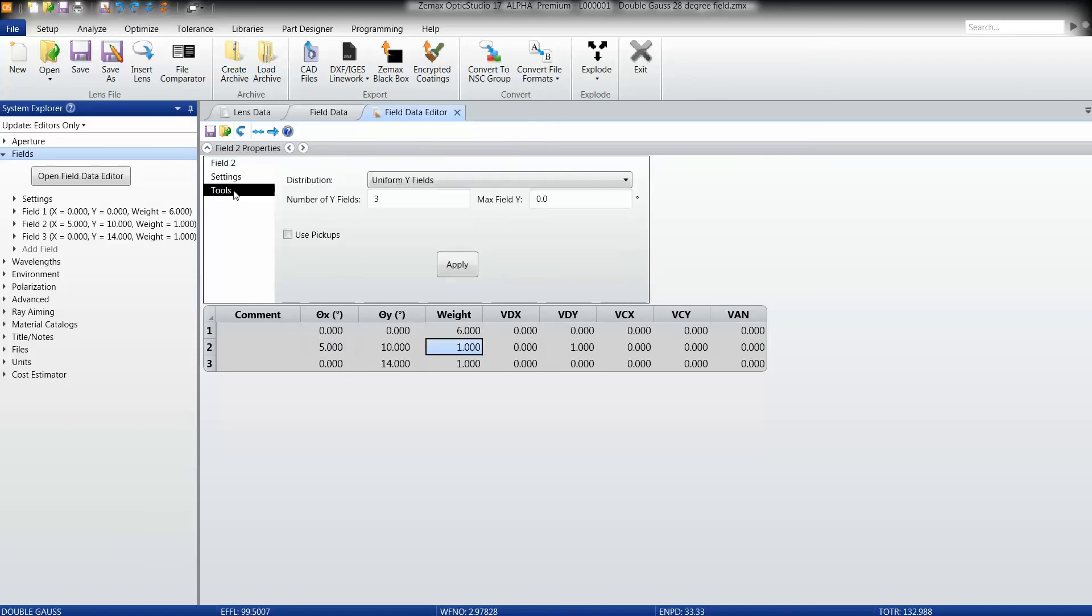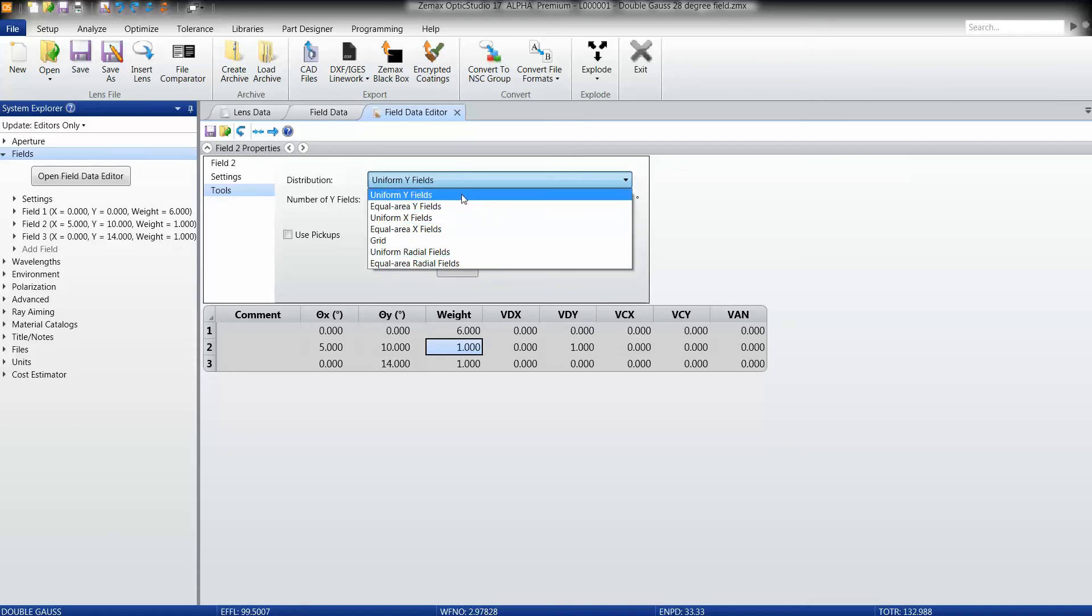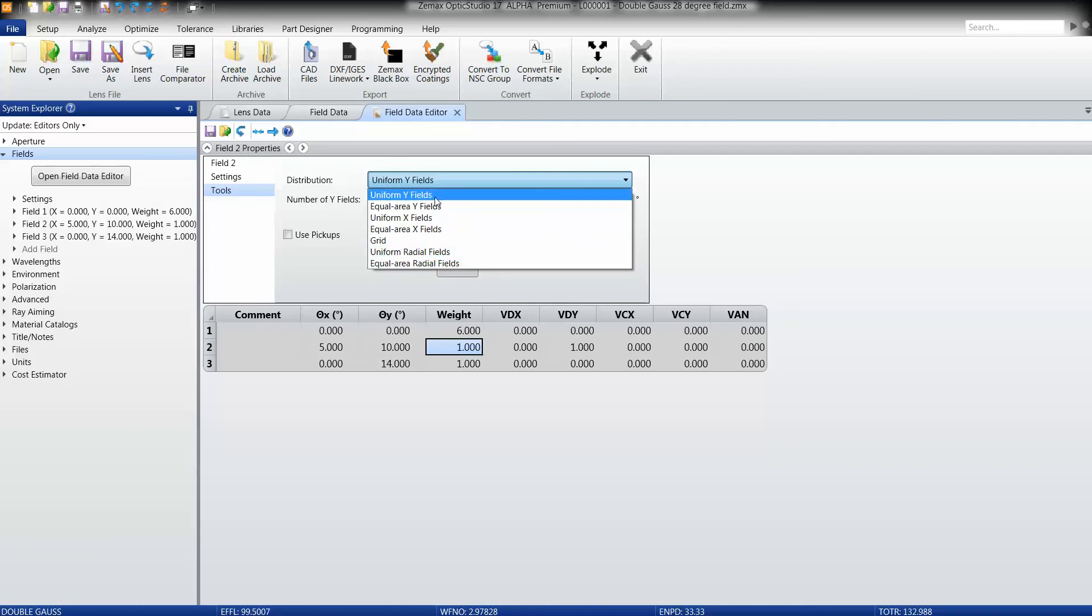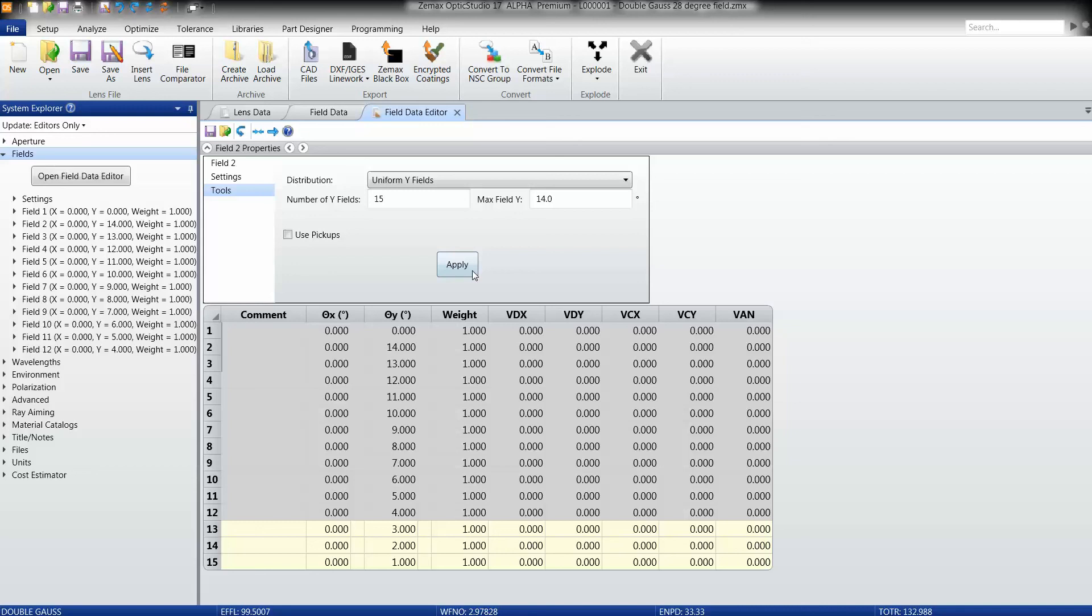I can also automatically populate fields based off of various distributions. You'll notice here in the tools section under distribution that we have a variety of different distributions that you can use. Some are new. In this case, if I want to add 15 uniformly spaced y fields, I can enter 15 in the number of y fields, and maybe a 14 degree max angle to match my initial system. If I hit apply, I will see those then populate.